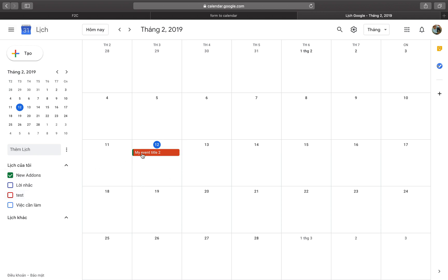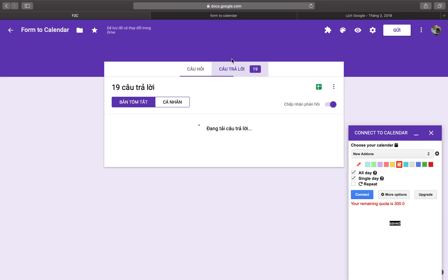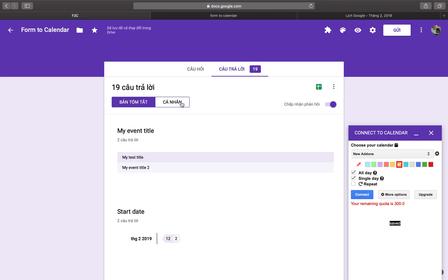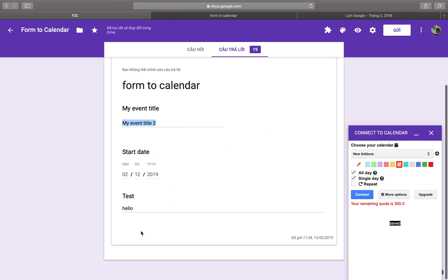You can verify the event MyEventTitle2 has been created successfully in the calendar.